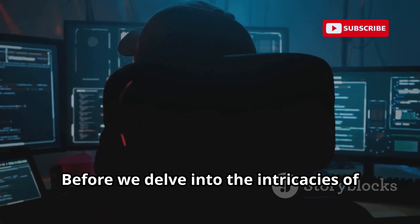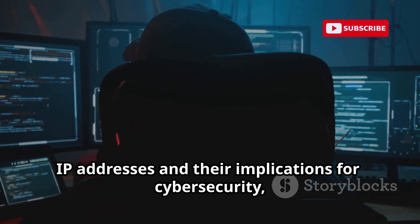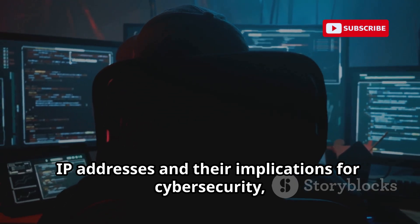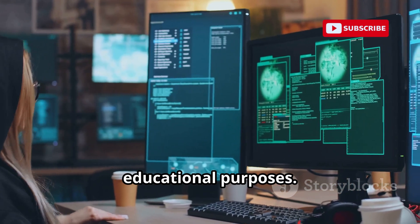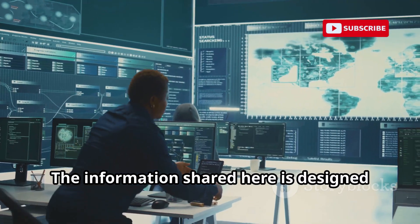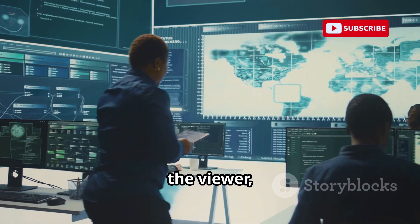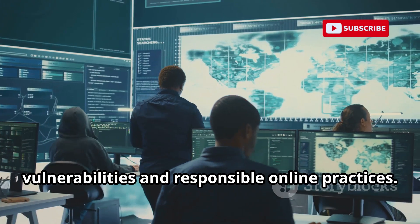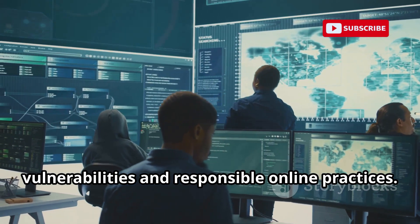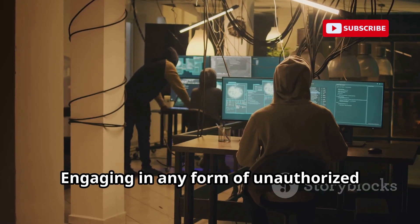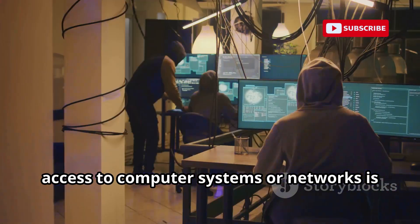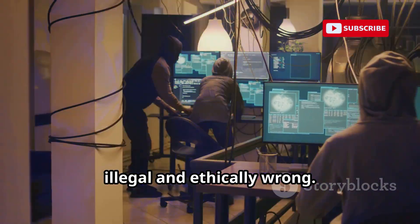Before we delve into the intricacies of IP addresses and their implications for cybersecurity, it's crucial to establish that this discussion is intended purely for educational purposes. The information shared here is designed to empower you with knowledge about potential vulnerabilities and responsible online practices. It is absolutely not an endorsement of malicious activities or hacking attempts. Engaging in any form of unauthorized access to computer systems or networks is illegal and ethically wrong.